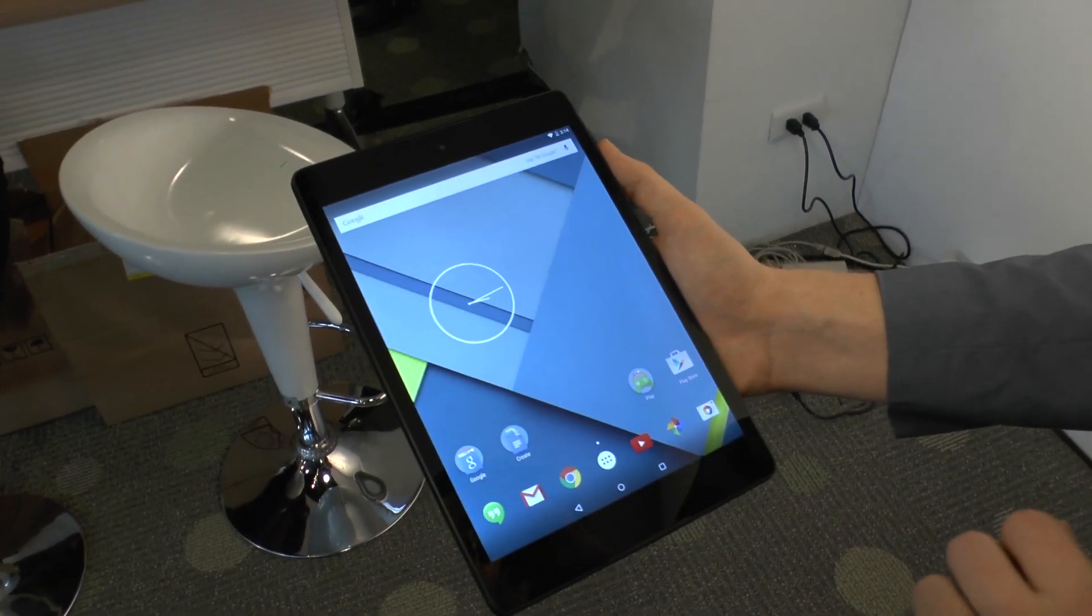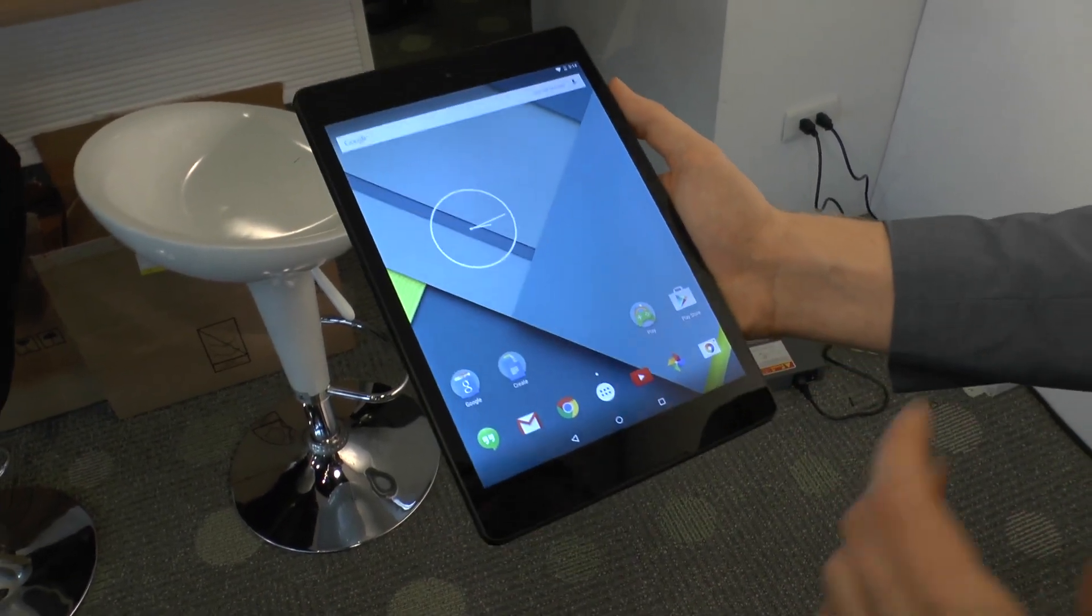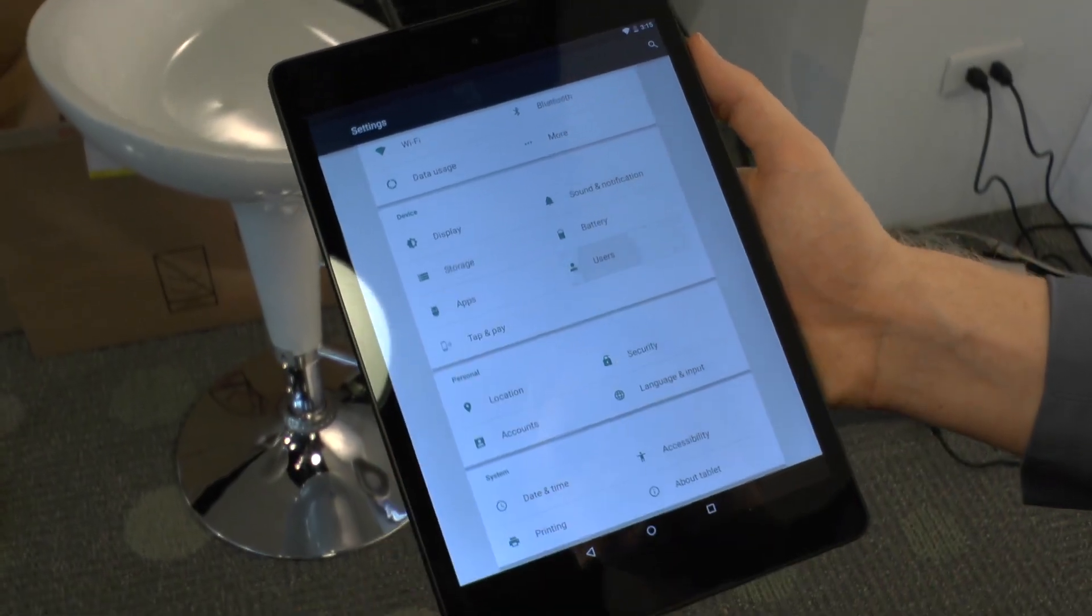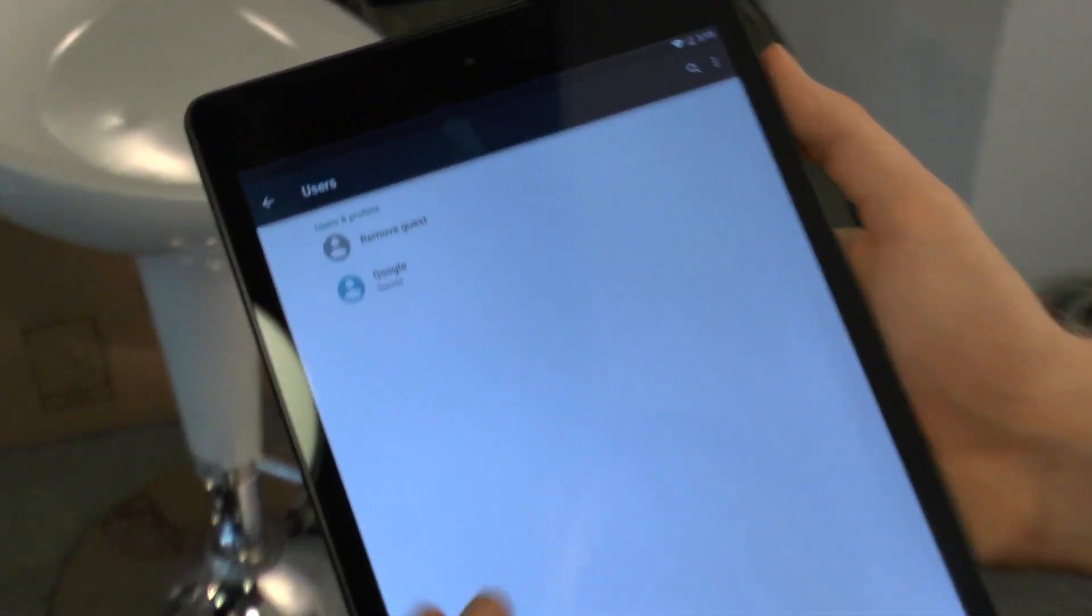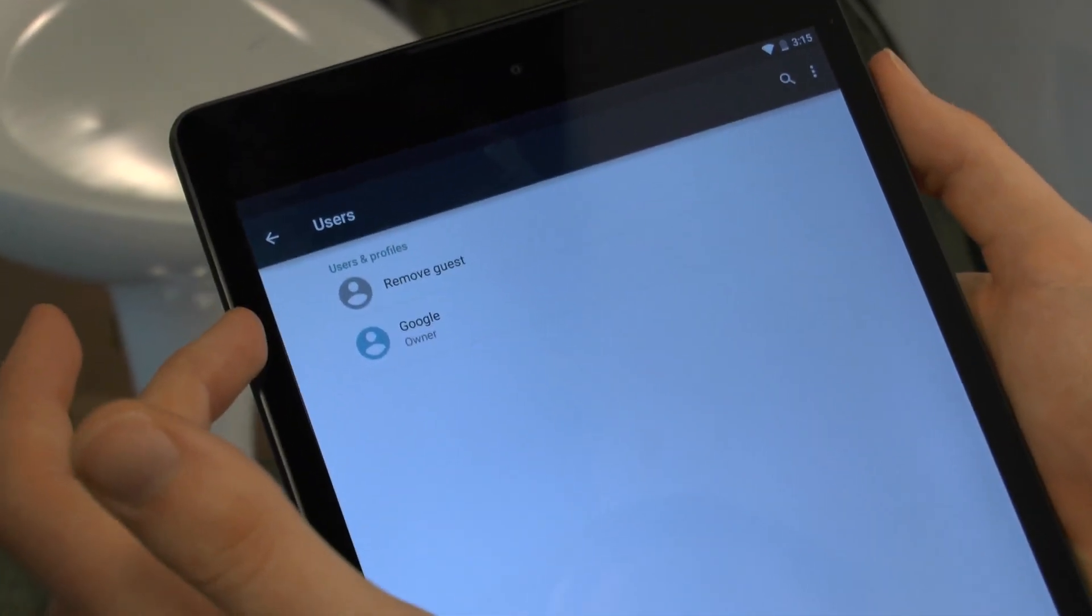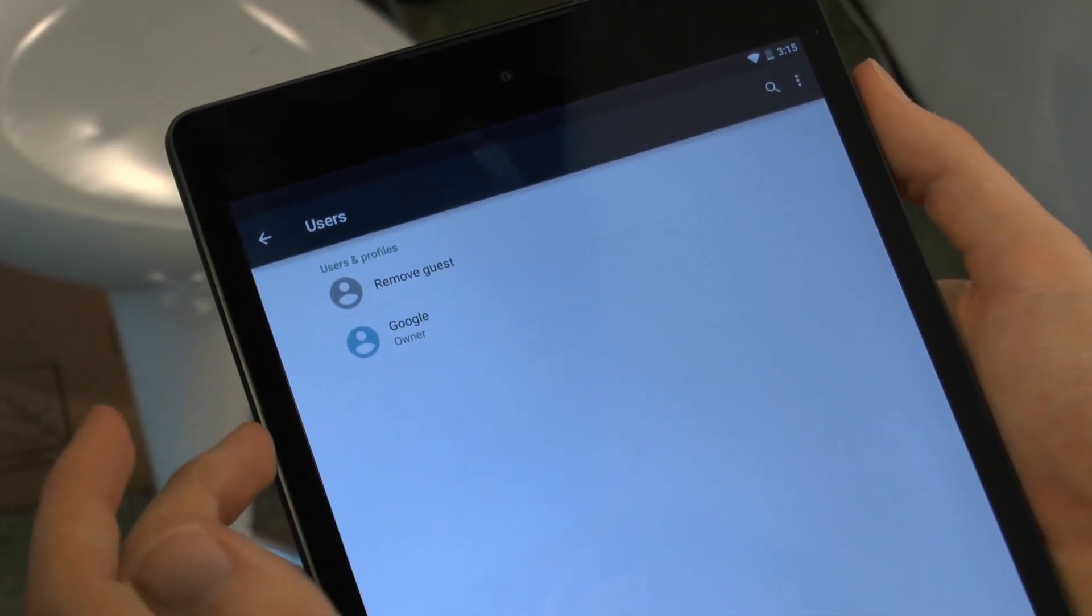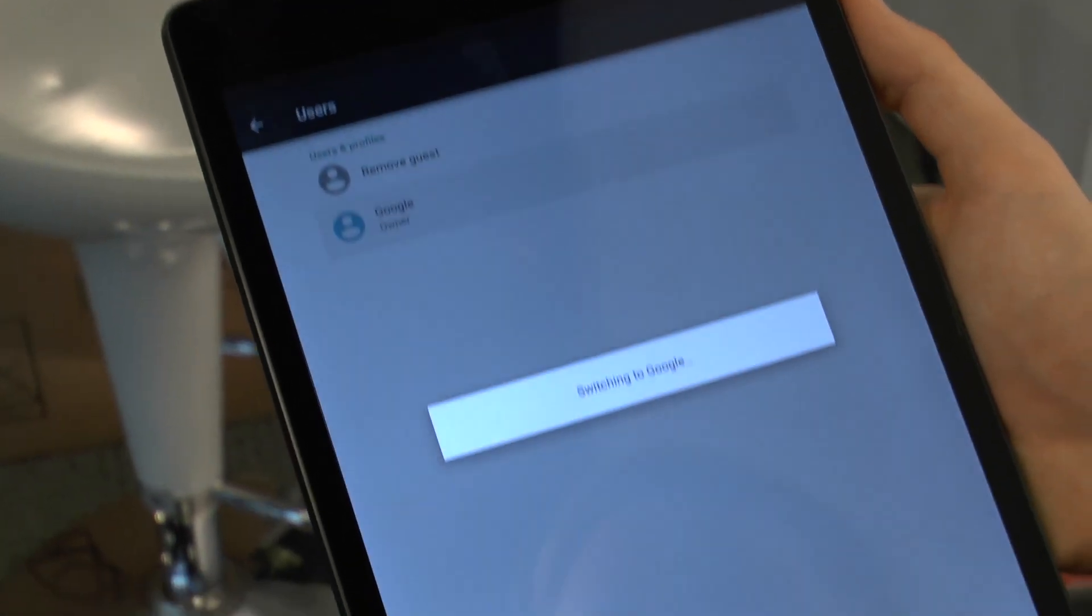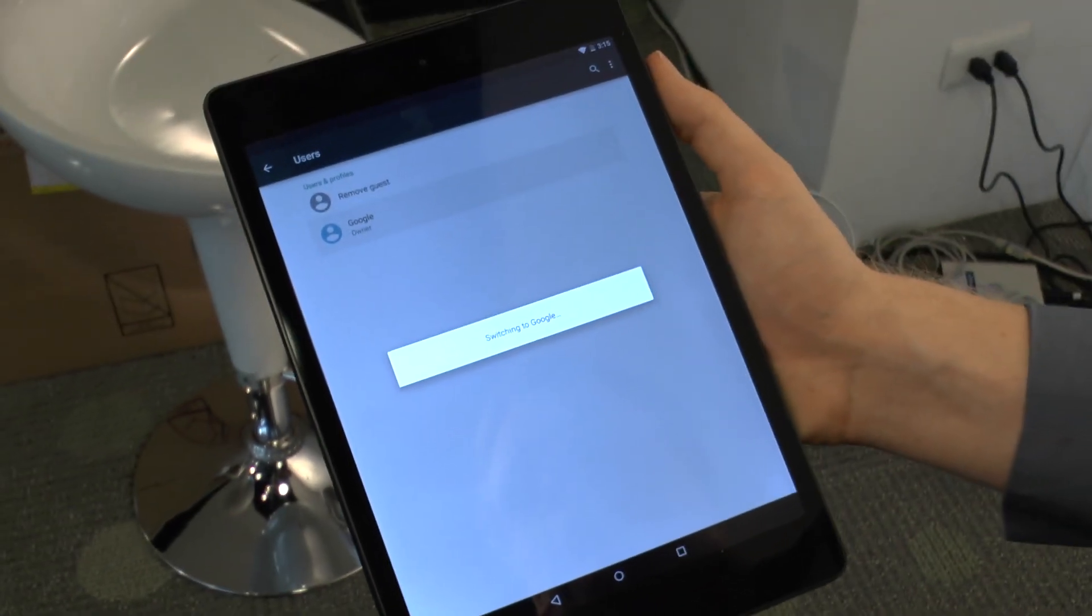Another feature of Lollipop is that you can have guest accounts. So if you click on users, you can see you've got the guest account and also the owner. So if you click on the owner, we'll switch to that account.